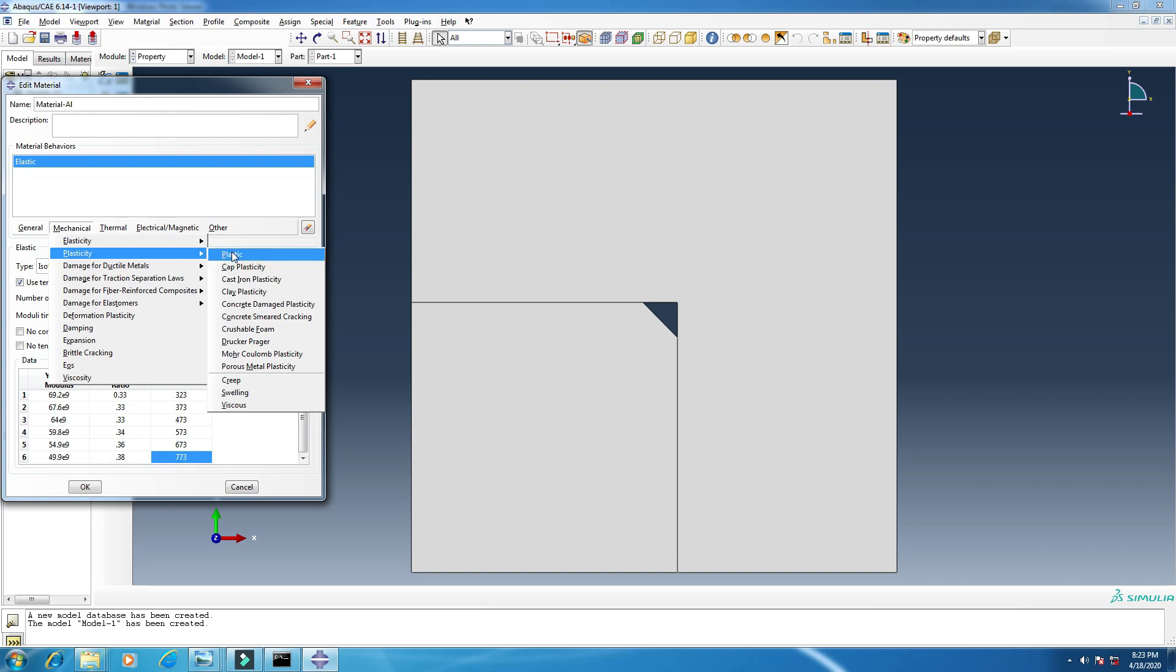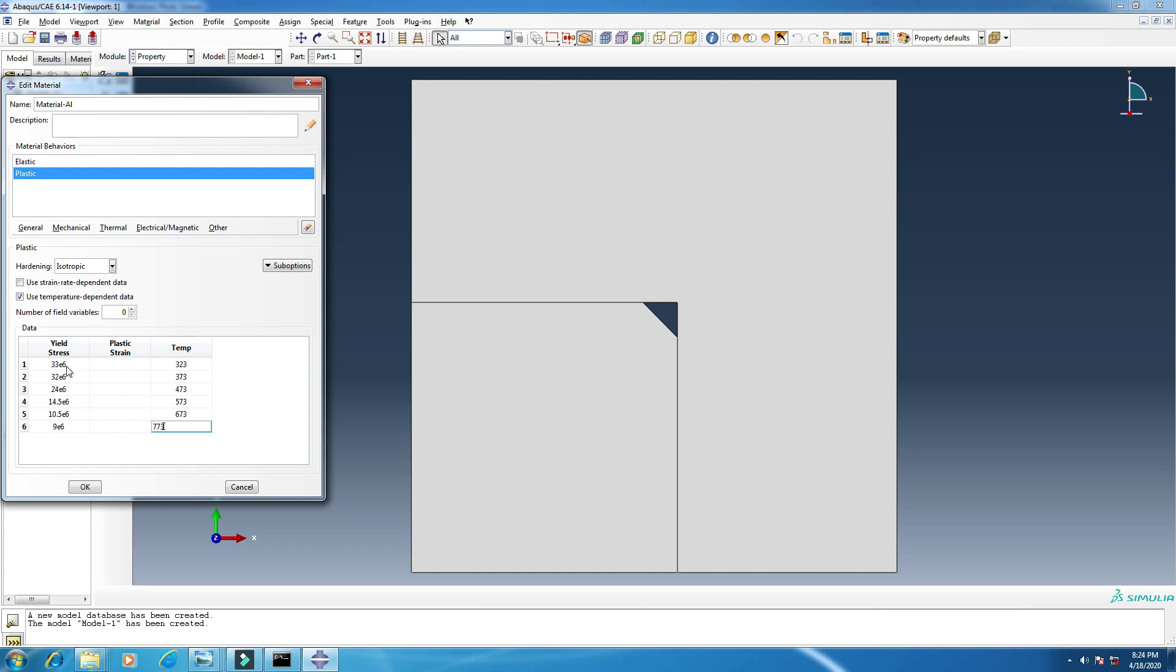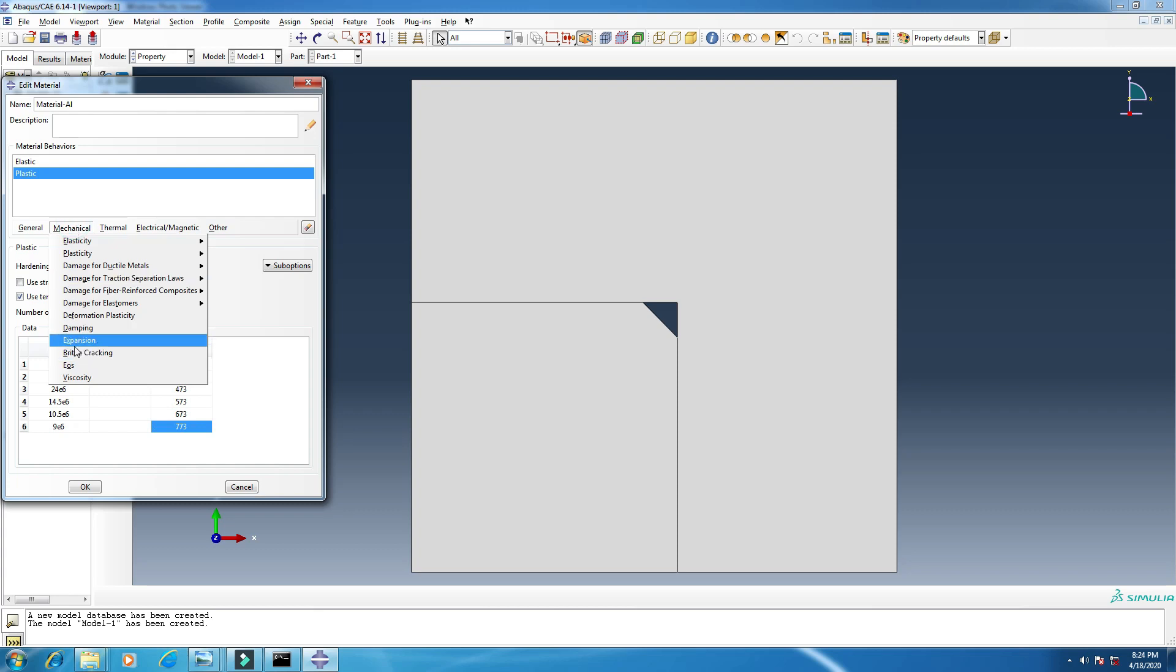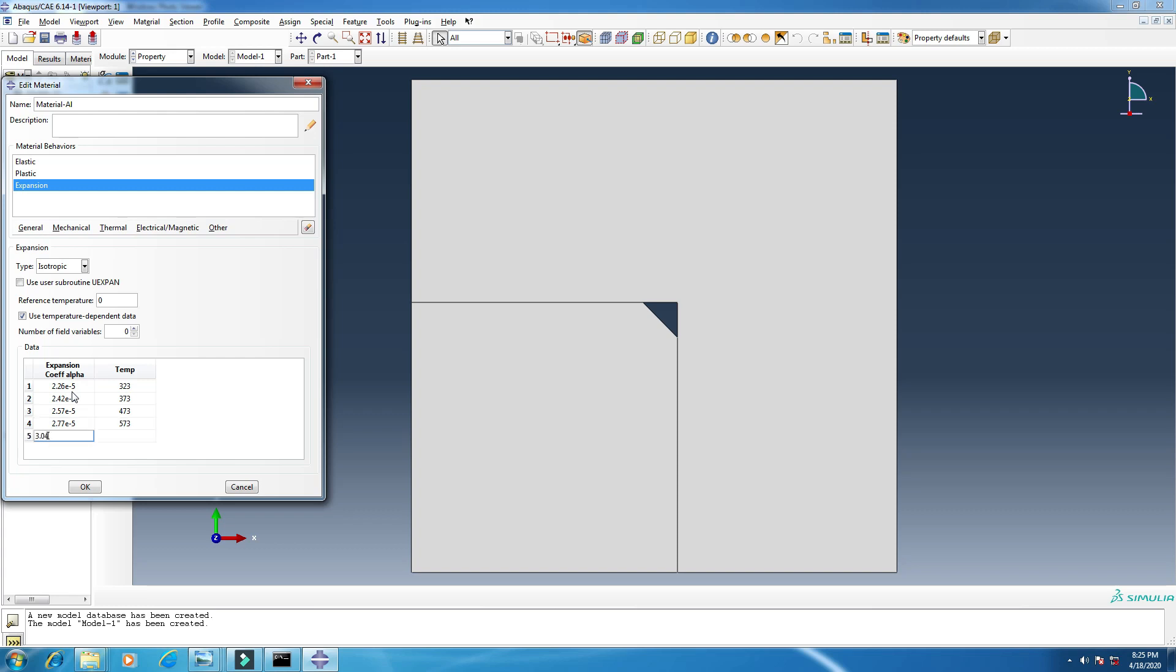This is done. Now let's move to the next properties, plasticity and then plastic. We will add yield strength. This is also temperature dependent data. So this is also done. So next property, expansion. This is the coefficient of thermal expansion, that means CTE, also temperature dependent data. So all the properties for this material has been added. So click okay.